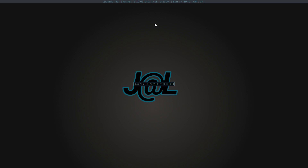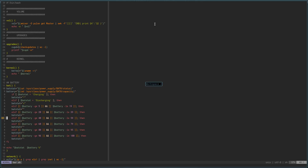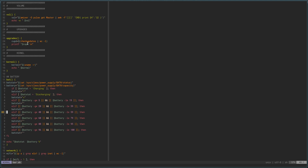My bar is basically set up here with a pretty simple little script. It's got volume, where it pulls from alsomixer, and I've got my upgrades script just checking for updates and then prints out. The check updates command shows what programs need to be updated, but when you run it through word count — WC — with the dash-L flag for lines, it's going to count how many lines, which gives me how many updates I have. Then we just print that out to the bar.